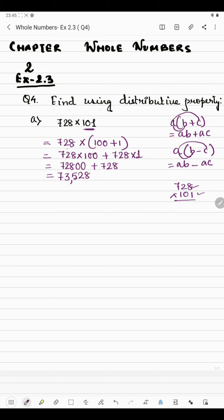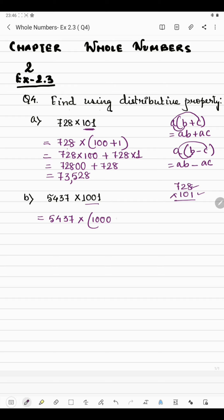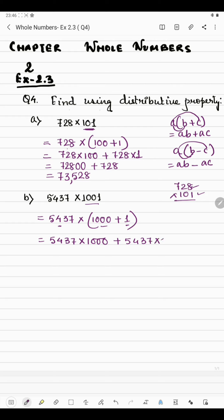In part B we have 5437 multiplied by 1001. Here also we will break this number. Since we are getting zeros, we won't break 5437 — it will remain the same. We'll just break 1001 as 1000 plus 1. So 5437 is multiplied by 1000, plus 5437 multiplied by 1. Since there are three zeros, we put three zeros after 5437, giving 5437000.